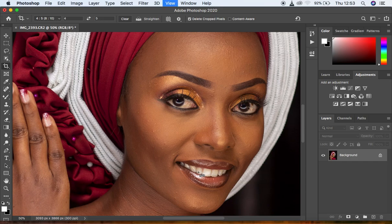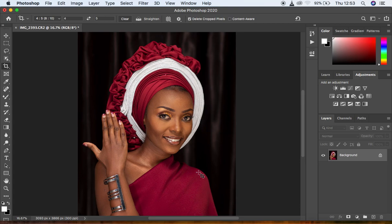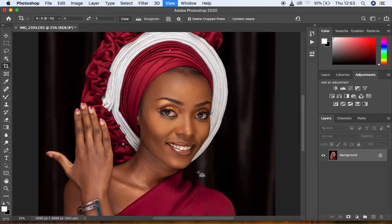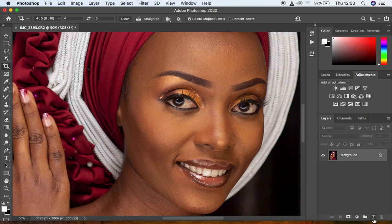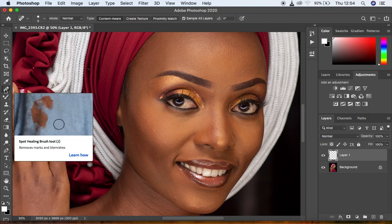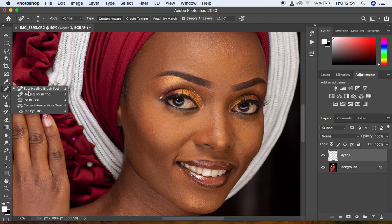After cropping, I prefer to first remove blemishes before doing skin retouching. Create a new empty layer. Then get the Spot Healing Brush tool. You have various tools for removing blemishes: the Spot Healing Brush, the Healing Brush, and the Patch tool — whichever works best for you. I also have tutorials dedicated to blemish removal in Photoshop.